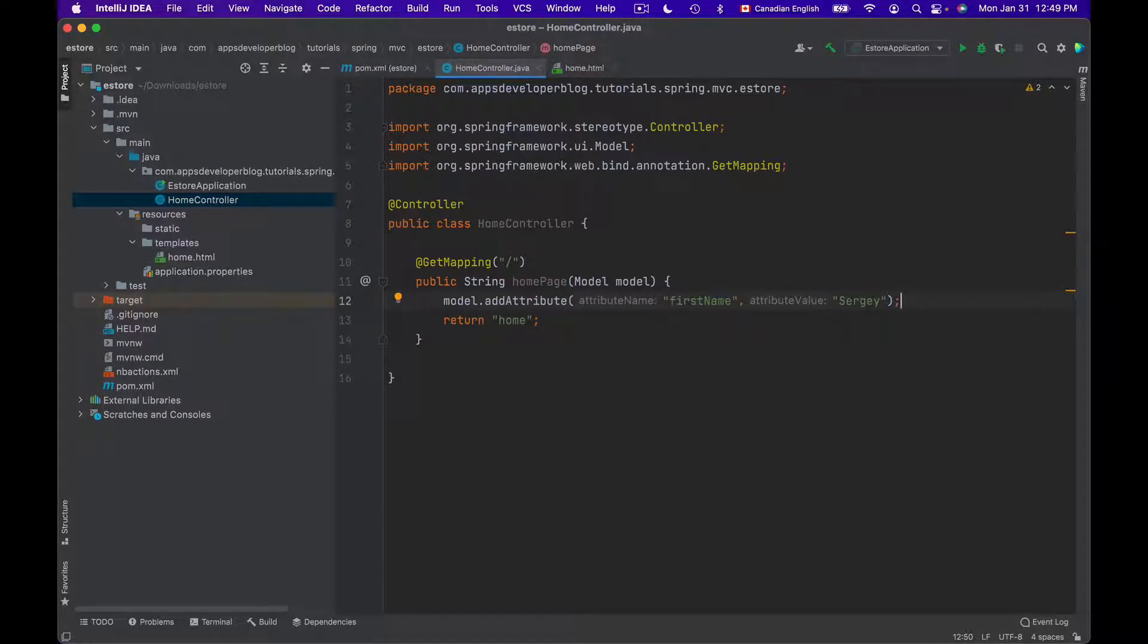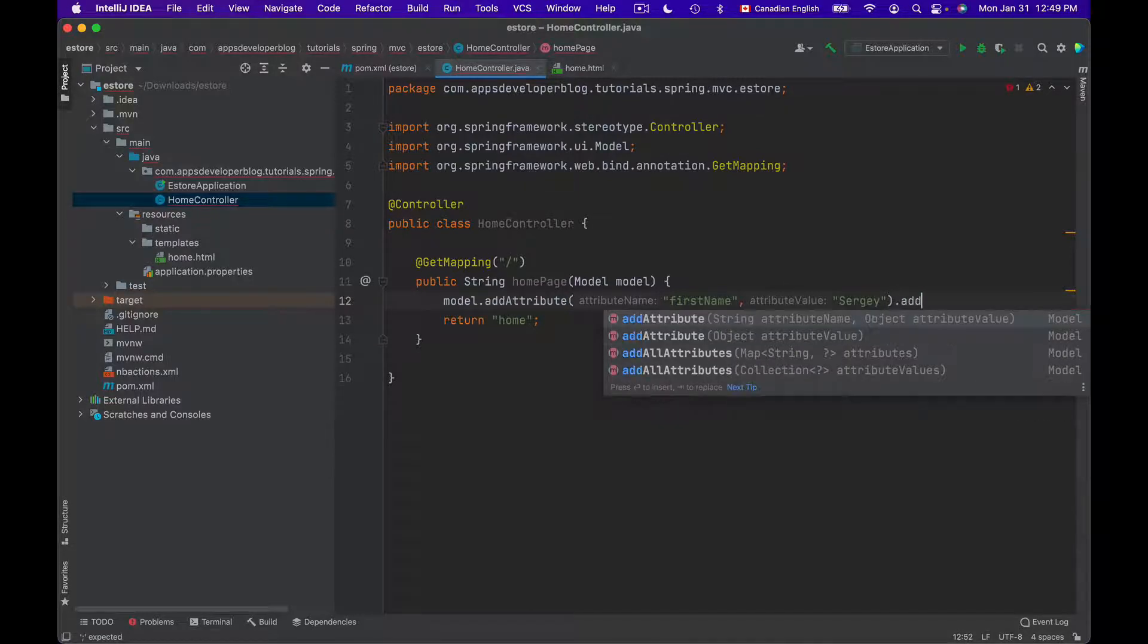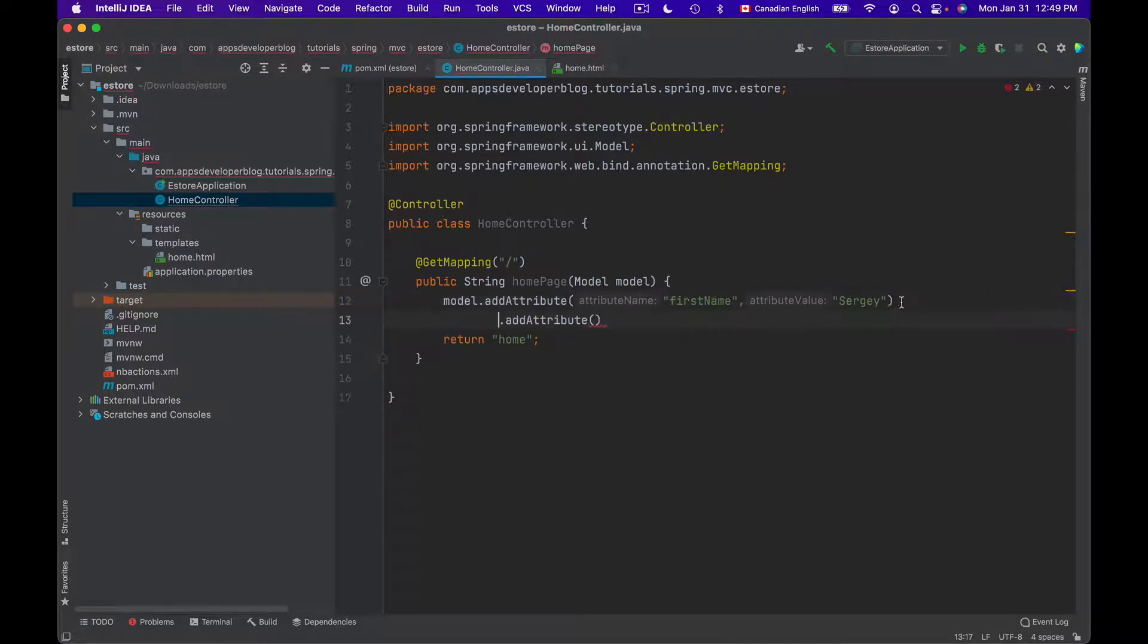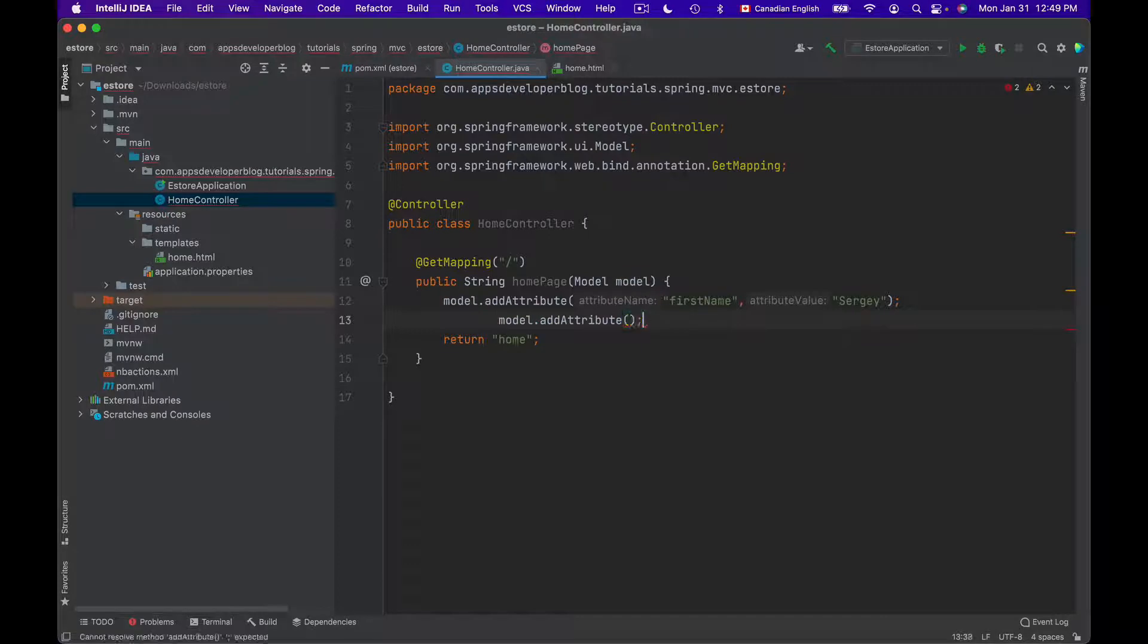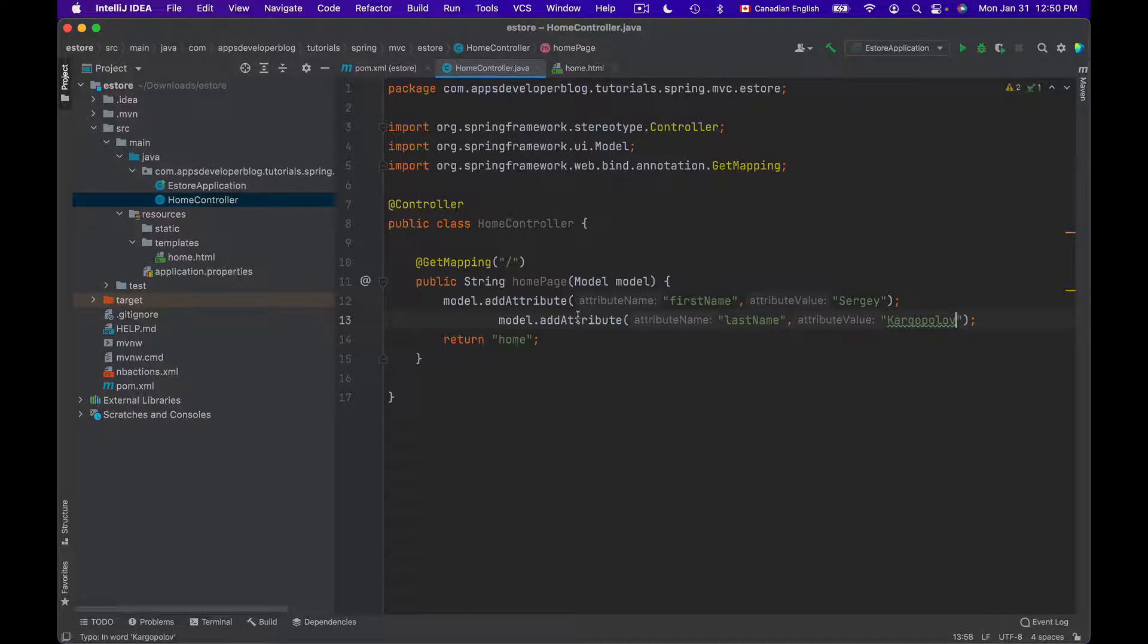To add another attribute, I can simply use method chaining and continue on the same line and call addAttribute again. Or I can put it on a new line and use Model to add attribute. So the second attribute that I will add will be last name. And the value in my case is going to be Kargopolov.